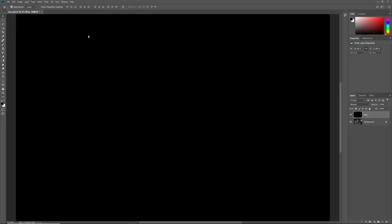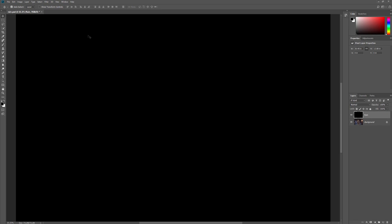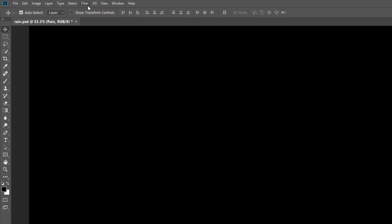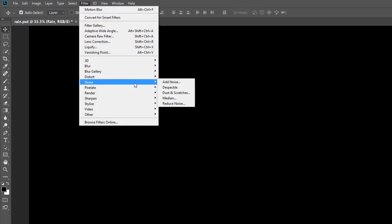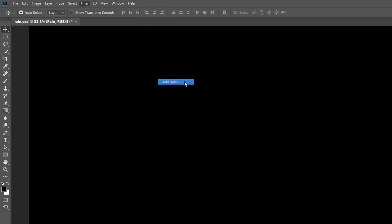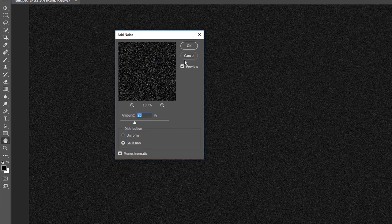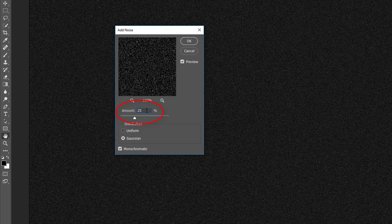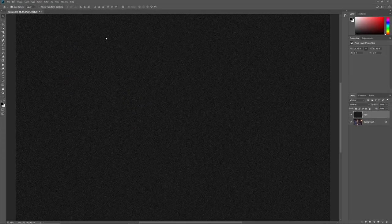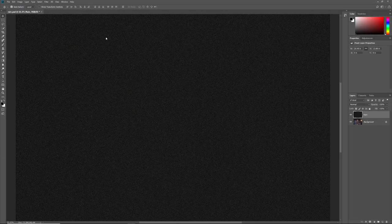To create the rain effect, we'll use Photoshop's Add Noise filter, the same filter we used for adding snow. Go up to the Filter menu, choose Noise, and then choose Add Noise. In the Add Noise dialog box, set the Amount to 25%. Choose Gaussian and Monochromatic and then click OK. Photoshop fills the layer with noise.